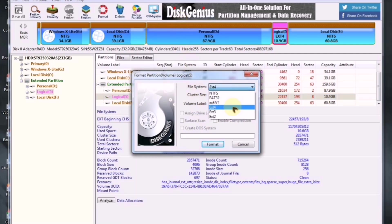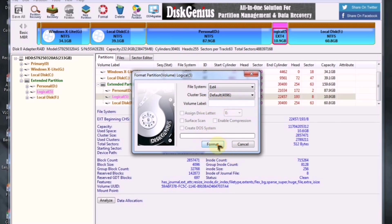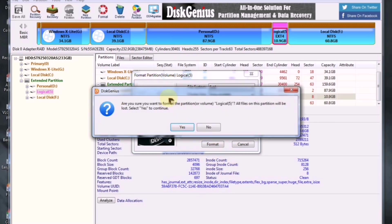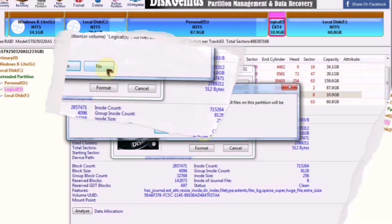Then, set the partition system to EXT4, leave the volume label empty, and click on the Format button. This will format the selected partition.